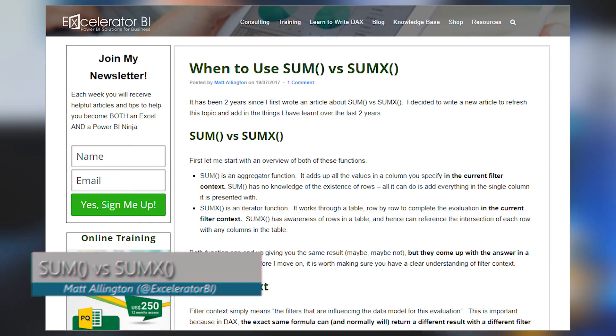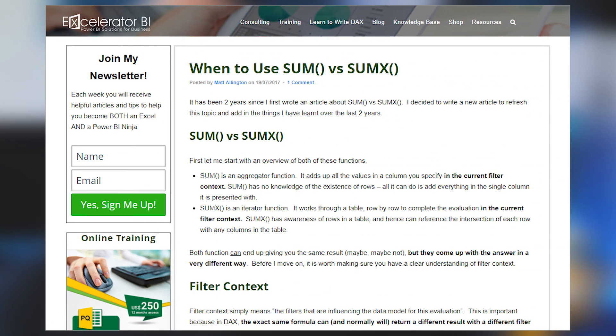Matt Allington did an article on when to use SUM versus SUMX in DAX. This is a follow-up article from something he posted about two years ago. I love the insight that he has in this article — he really walks through and gives good examples for when it's the right time to use both. It comes down to understanding filter context and row context, which can be very confusing. I think Matt did a great job of explaining the difference and giving some solid examples of when to use one versus the other.